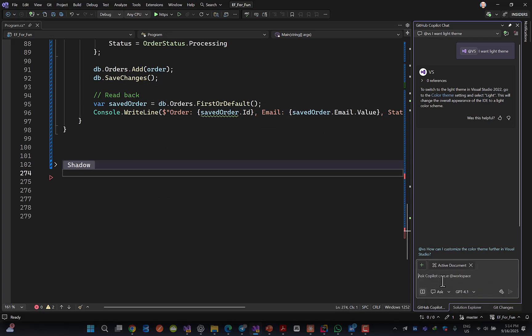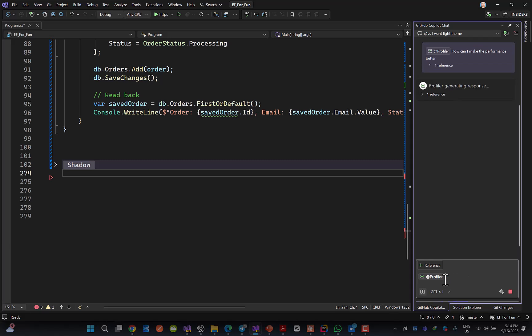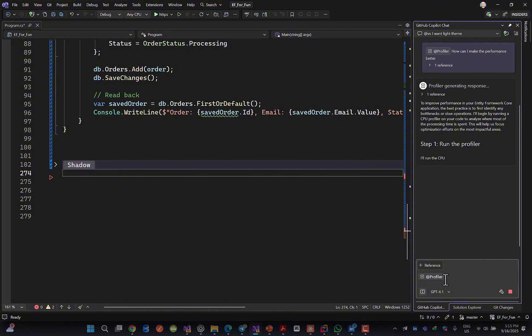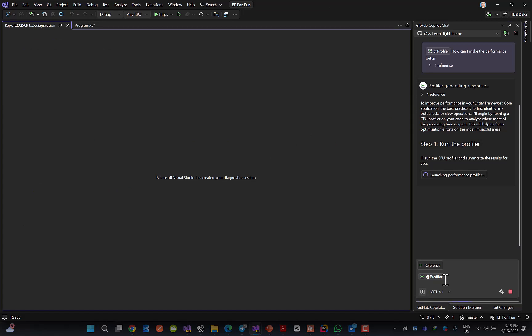The other one, I can say @Profiler. How can I make the performance better? The Profiler would try to analyze your code, run it, and see how you can improve the performance, for example. I was asking about the performance.